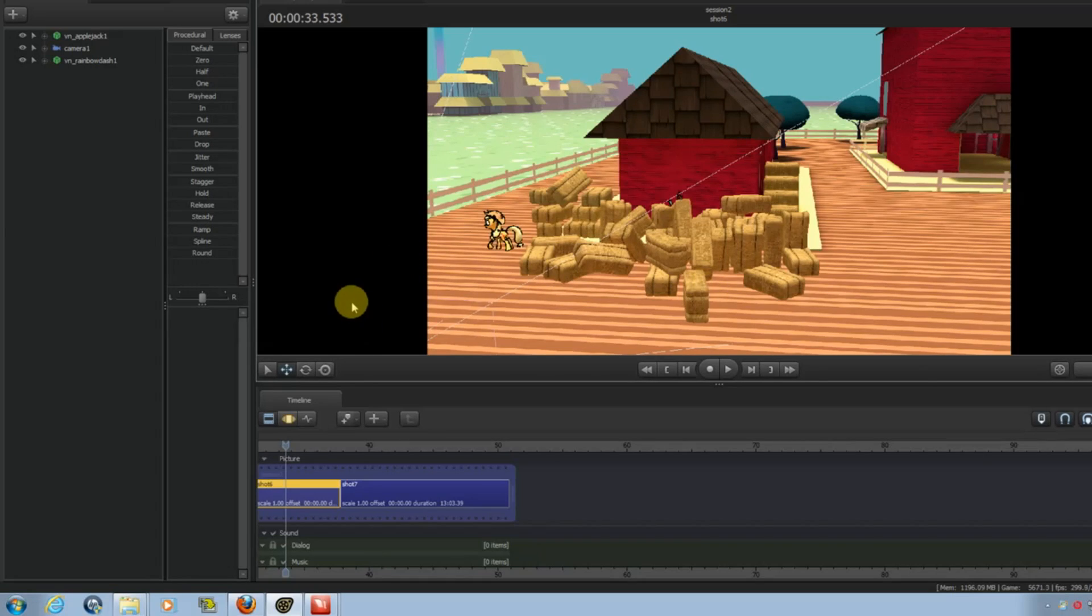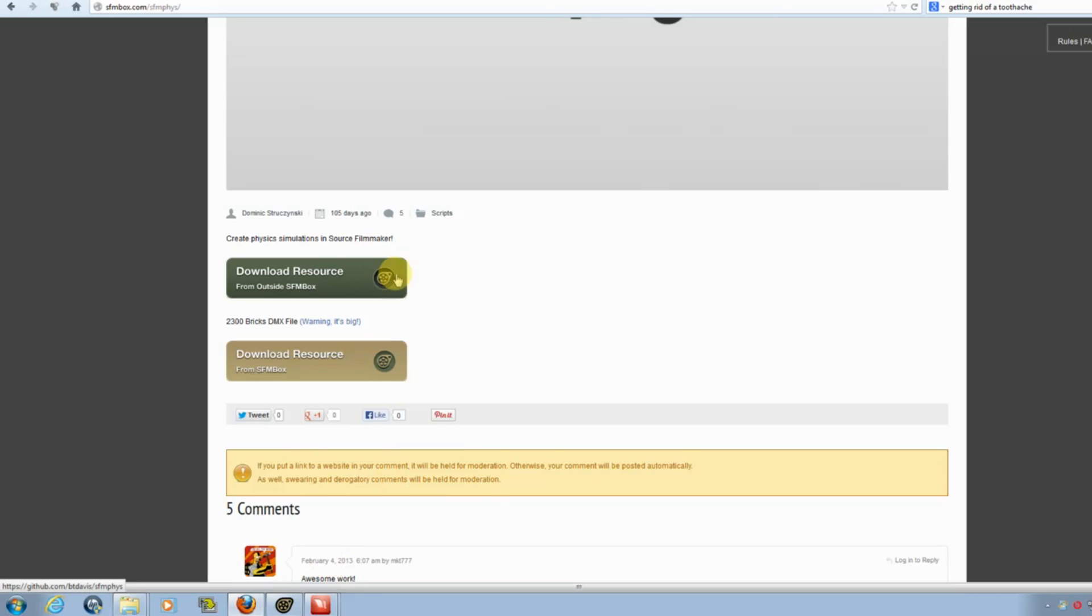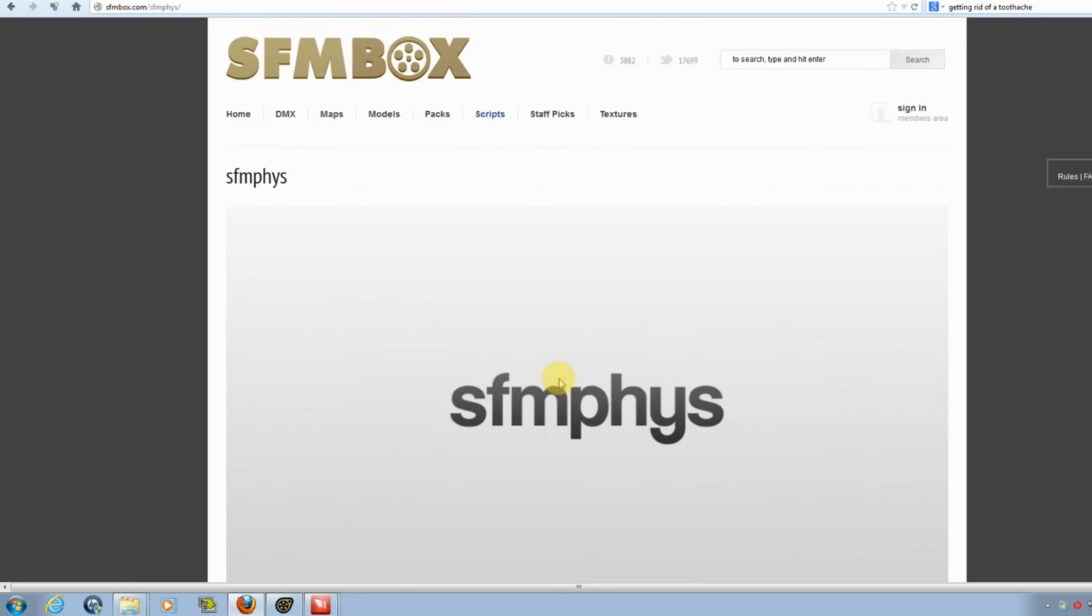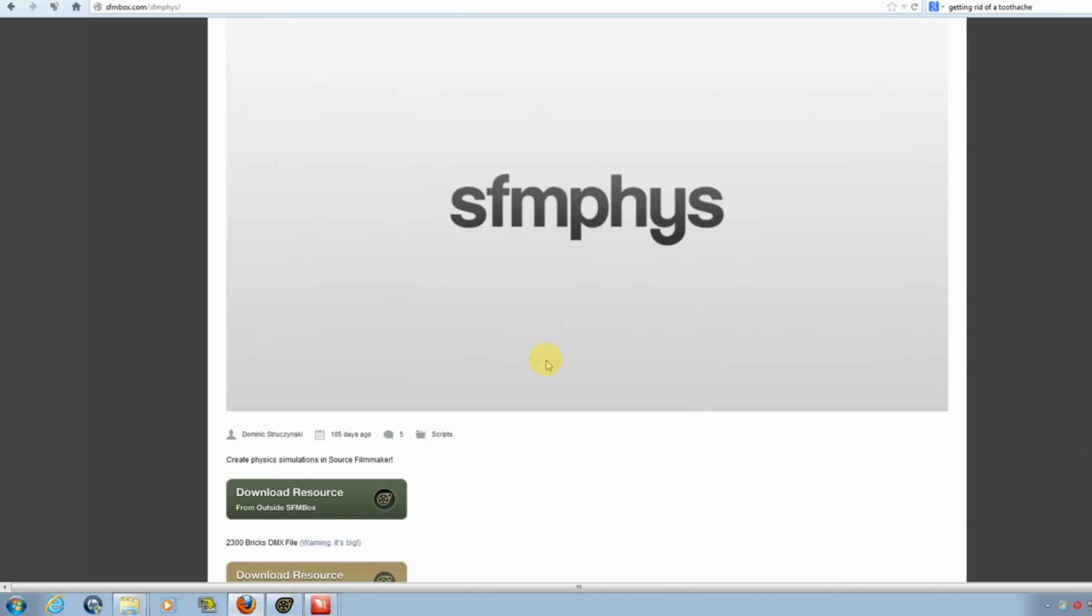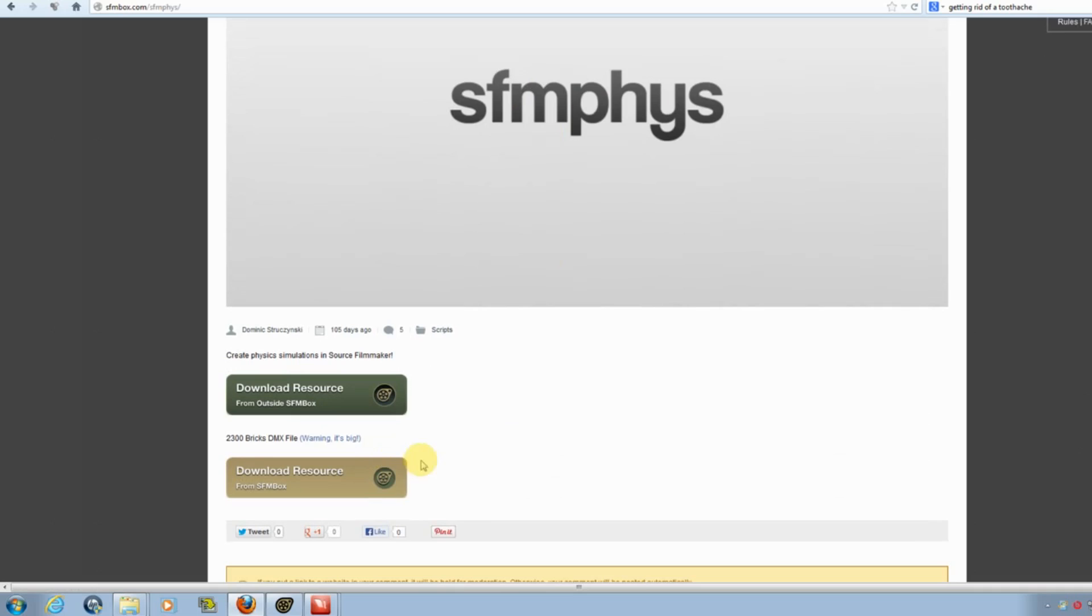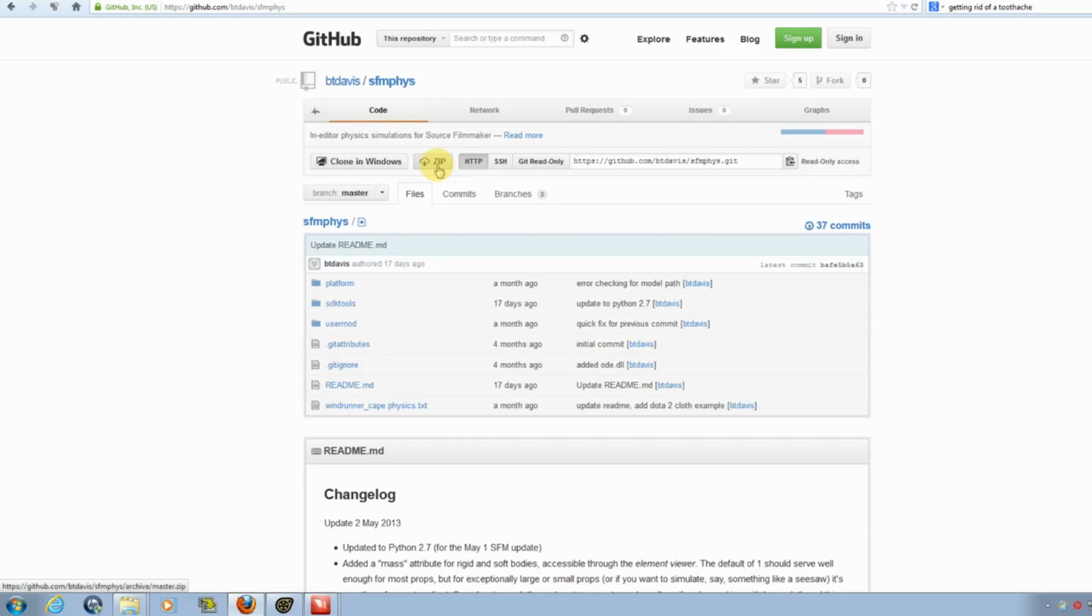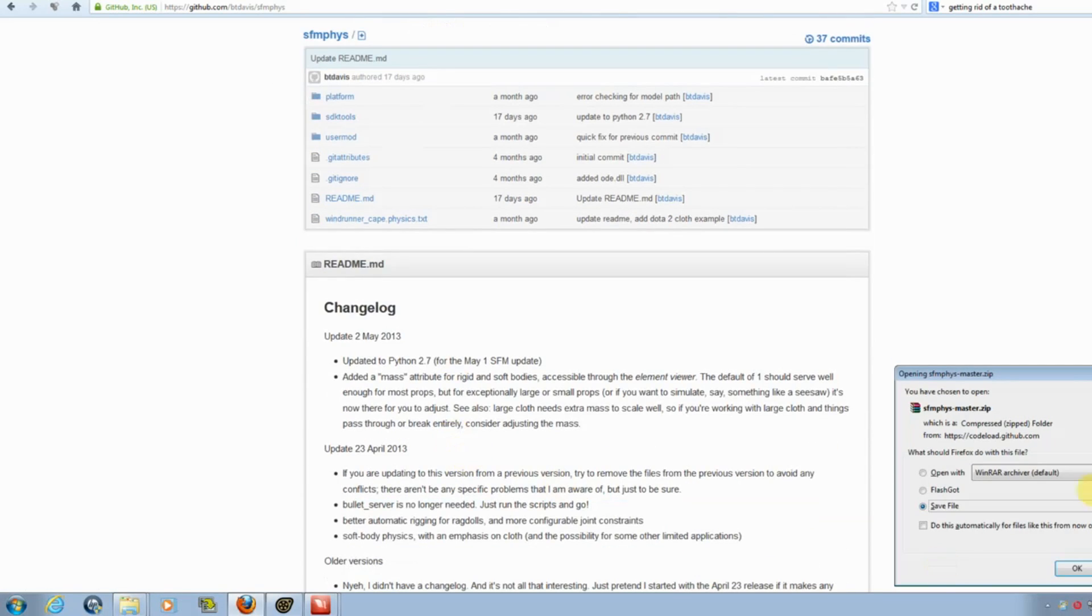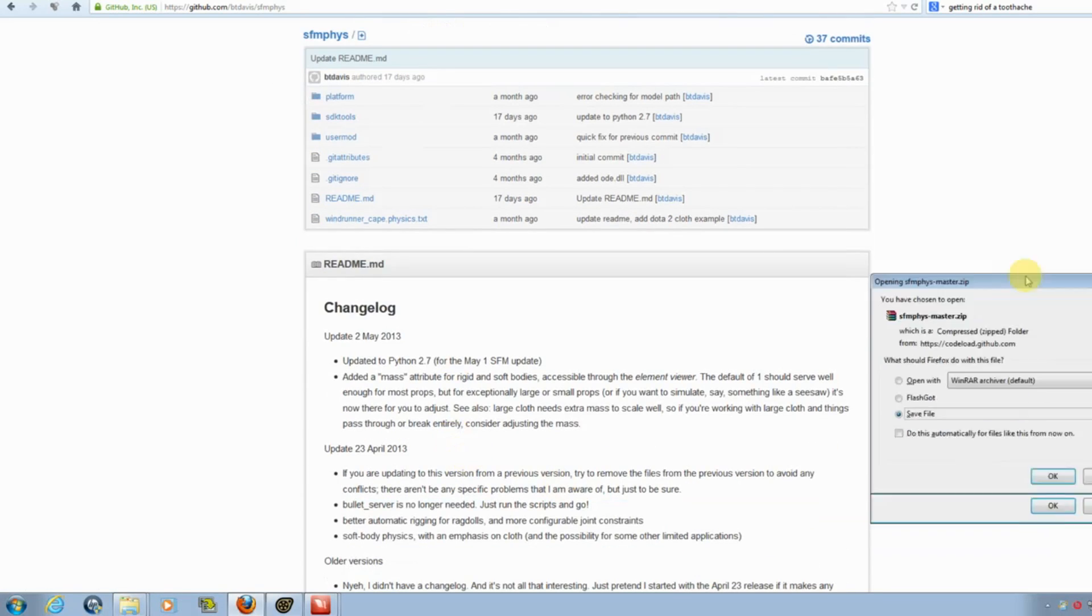So, what you want to do is go to SFM box, look under scripts and find the SFM-Phys script. Go to download resources and find the zip here. Download it.